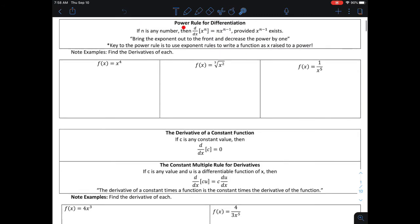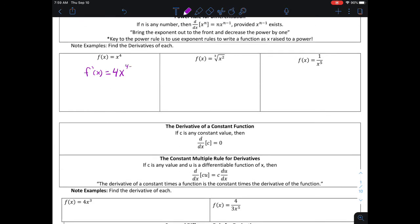The power rule for derivatives says: if I want to take the derivative with respect to x of x raised to the n power, I take the exponent n, bring it out front, and decrease the exponent by one — that becomes my derivative. This works for all power functions provided x to the n minus 1 exists. For example, the derivative of f(x) = x to the fourth power: bring the exponent out front, so 4 times x to the 4 minus 1 power, which gives us 4x to the third.